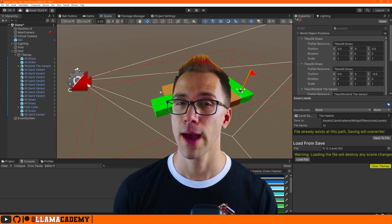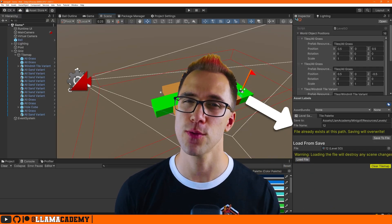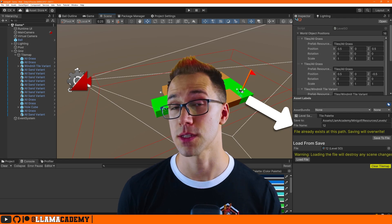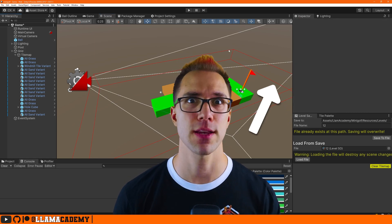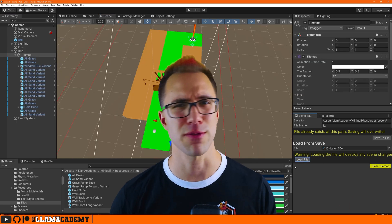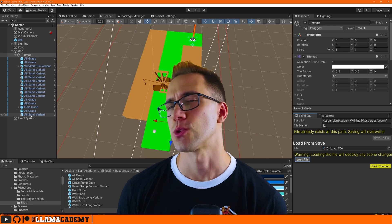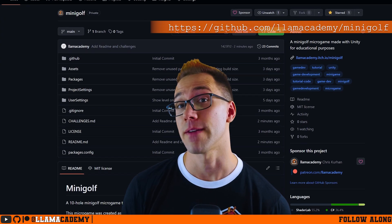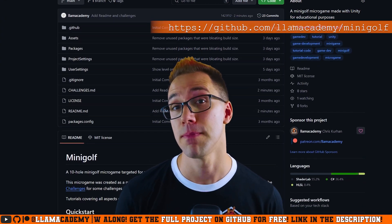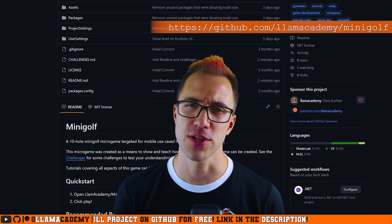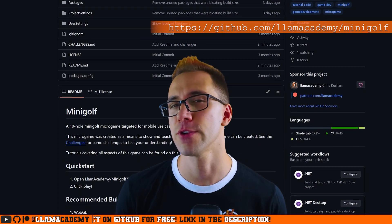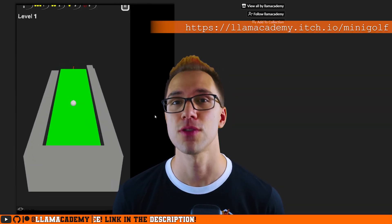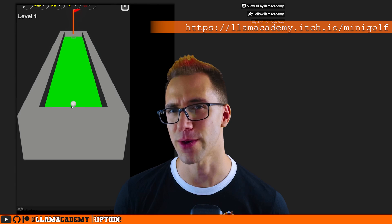In this video, we're going to cover how to create your own custom editor window with UIToolkit, where you can do things like draw handles in the scene view, save load data, whatever you want to do there. This was critical for me when implementing my free and open source micro game mini golf, where you can download the full project off GitHub for free and of course play the full game on itch, also for free. Links in the description to both of those.